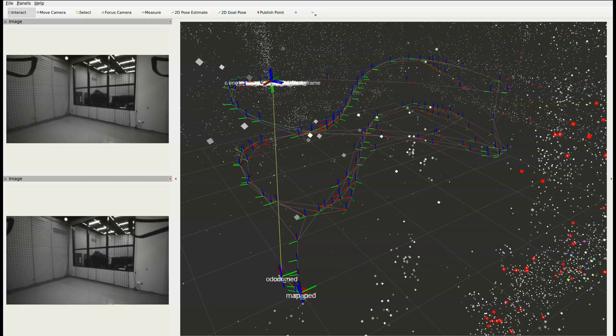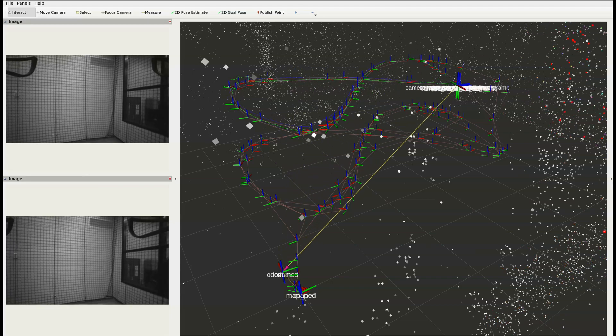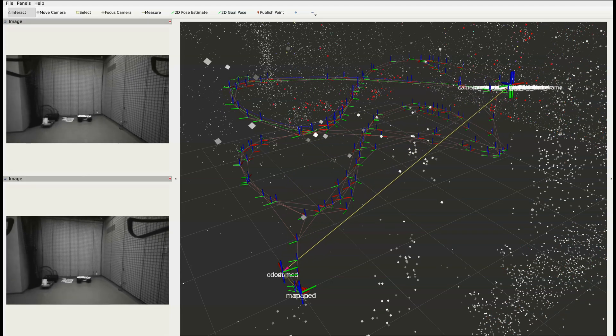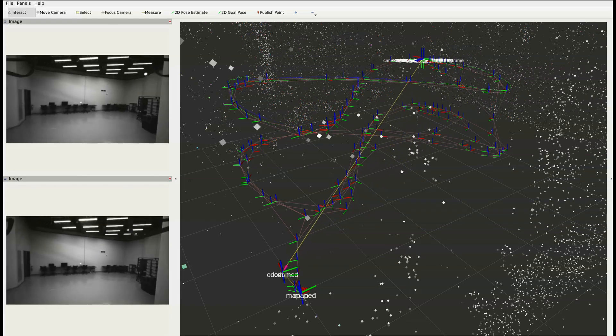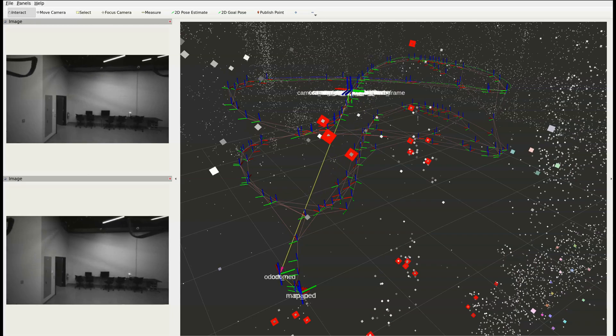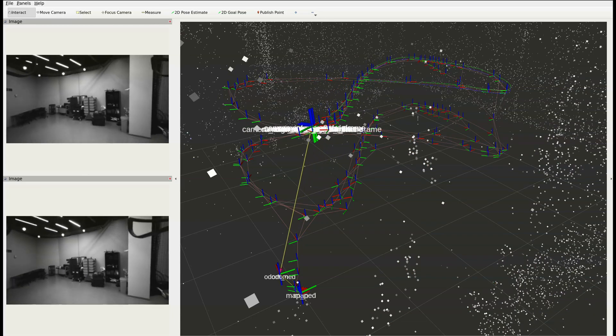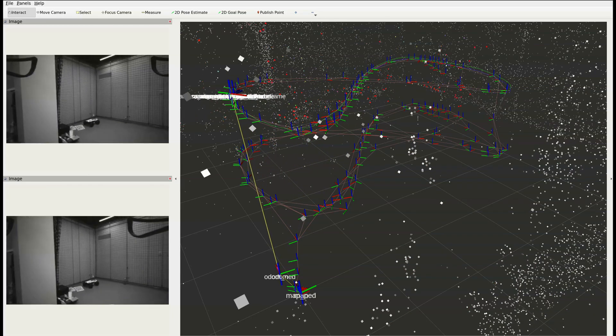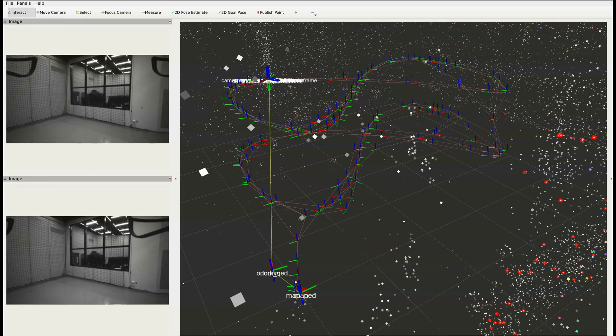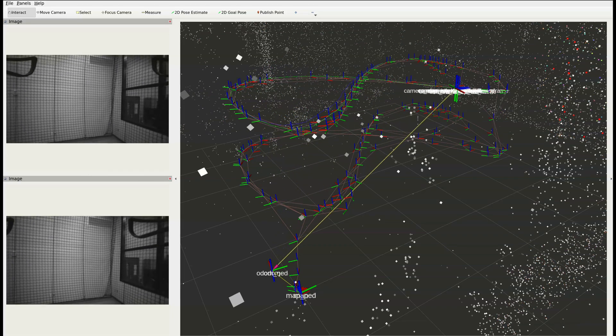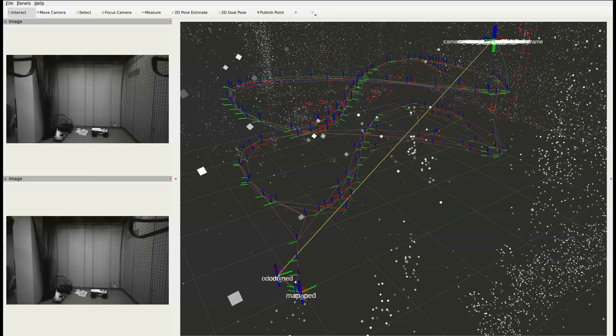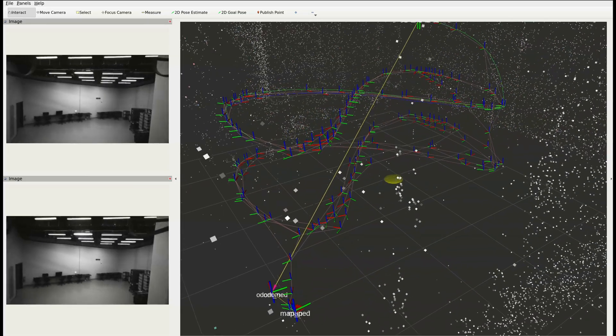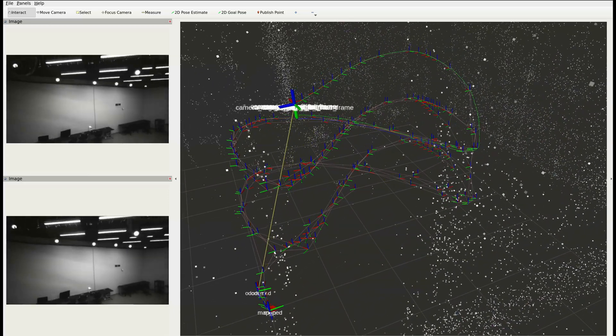So, any of the rainbow-colored dots are the new landmarks that the UAV is essentially adding or recording to its map to become white dots. Now, all the highlighted dots in red that occasionally pop up are the landmarks that the UAV has recognized in its saved map, and it's able to refine its pose estimation based off of these recorded landmarks.